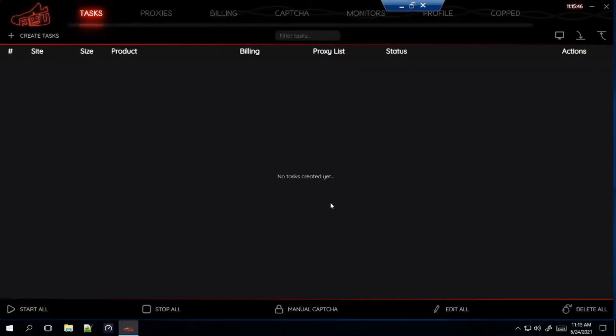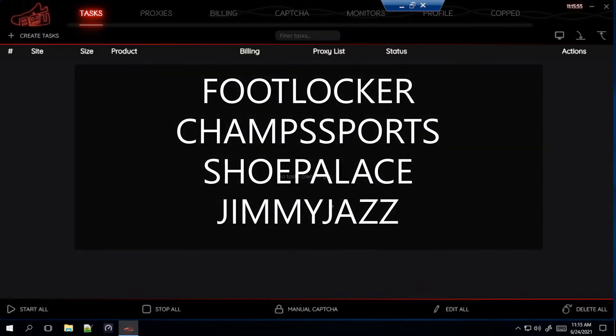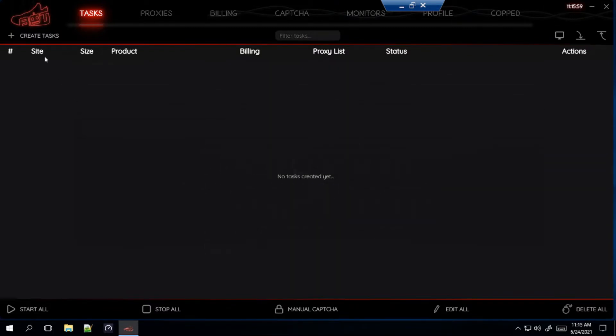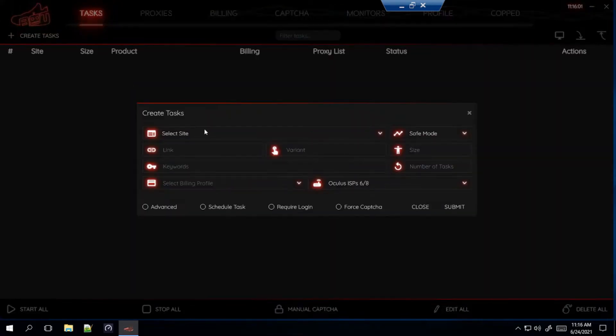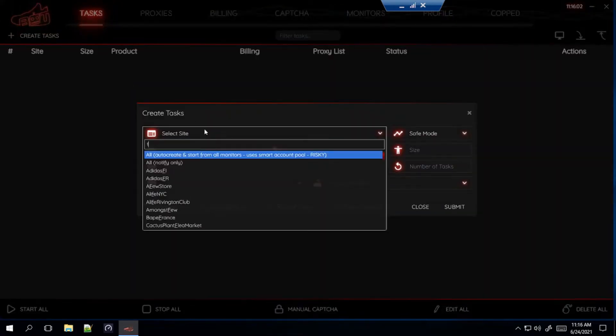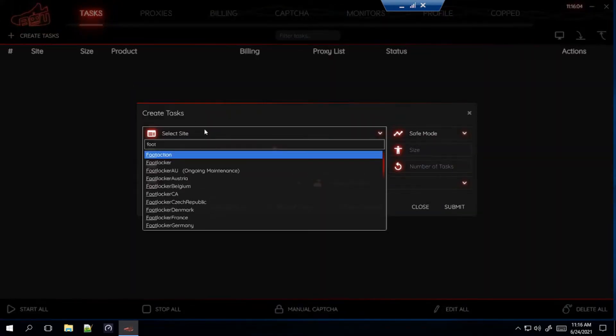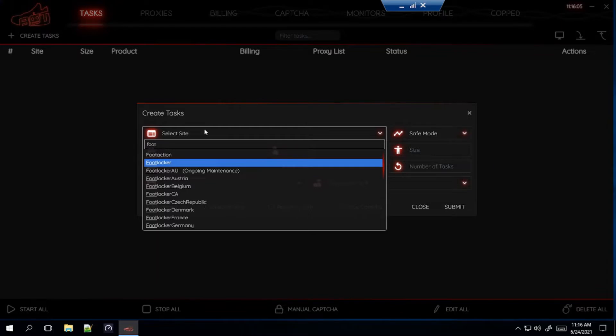So now I'll be getting into the setup. I'm only going to go over four sites today, which is two foot sites and two Shopify sites that are confirmed to drop both shoes. So I'm going to go over Foot Locker, Champs Sports, Shoe Palace, and Jimmy Jazz. So first I'll start off with Foot Locker. And remember, the steps I'm going to do for Foot Locker is exactly the same as Champs Sports.